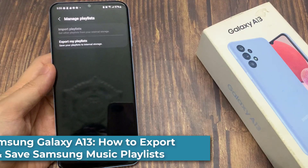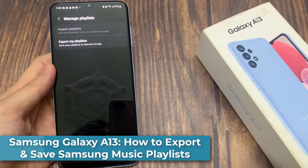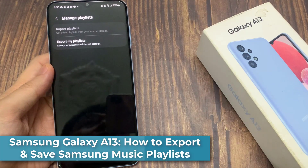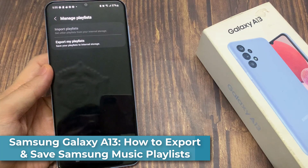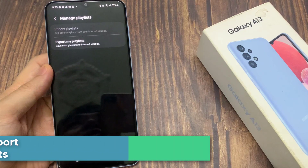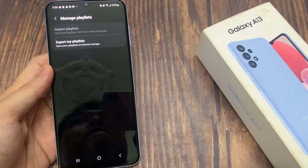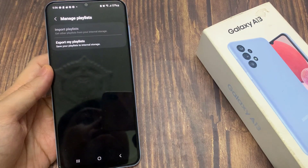Hi everyone! In this video, we're going to take a look at how you can export and save a Samsung Music playlist to internal storage on the Samsung Galaxy A13.